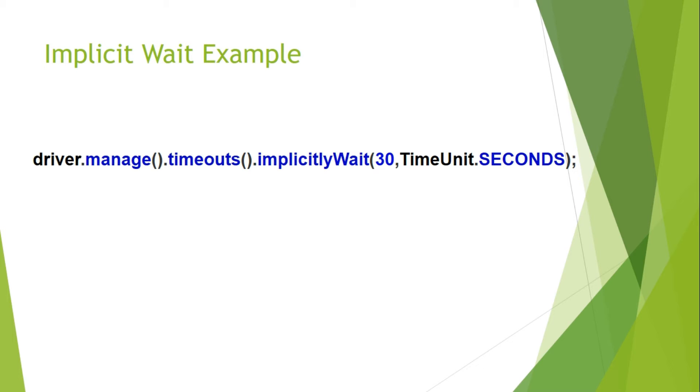So let us see the example. Here we are passing two parameters for implicit wait function where first one is a time period and second is a time unit. So here it will wait for 30 seconds.